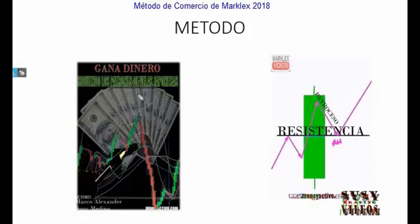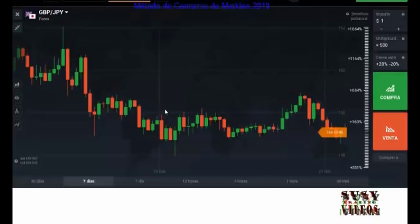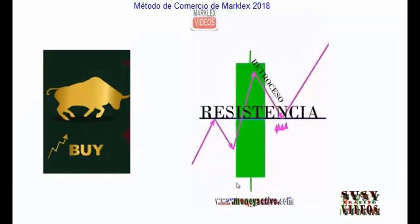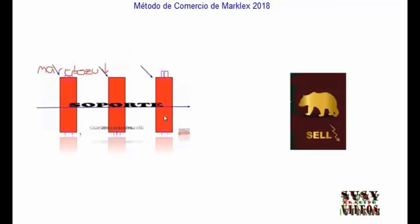Los patrones de velas son parte fundamental de este método. La gente subestima el poder de leer los patrones de las velas y no creen que esto pueda ser tan eficaz. Las velas te dicen exactamente lo que está pasando en el mercado. Una vela alcista nos dice que los toros están actualmente en el control. Una vela bajista nos dice que los osos están actualmente en el control.